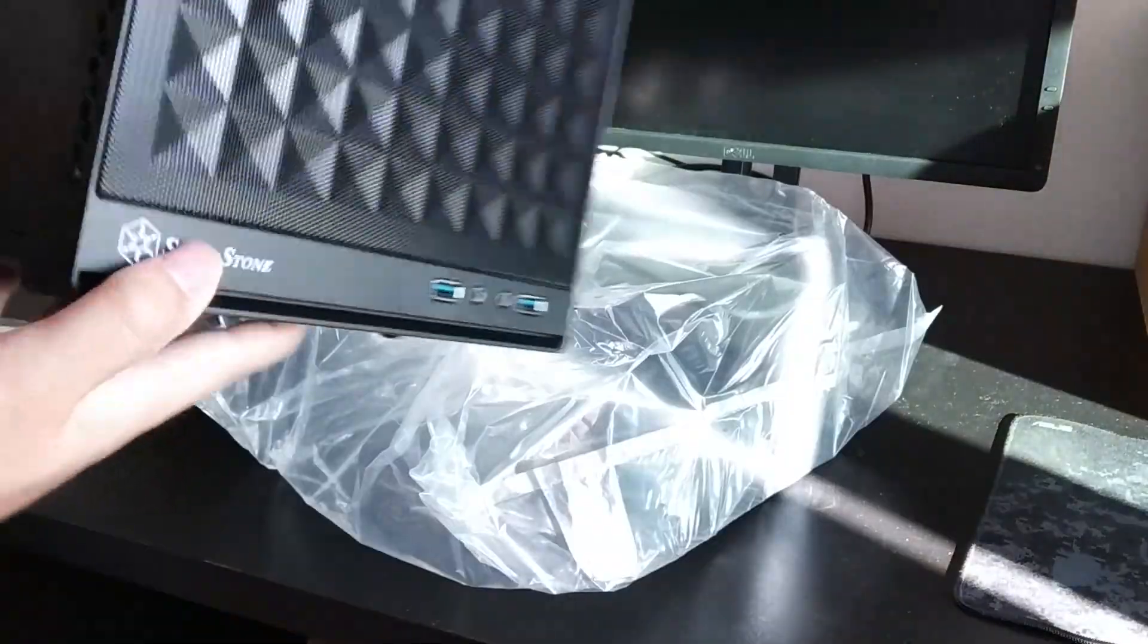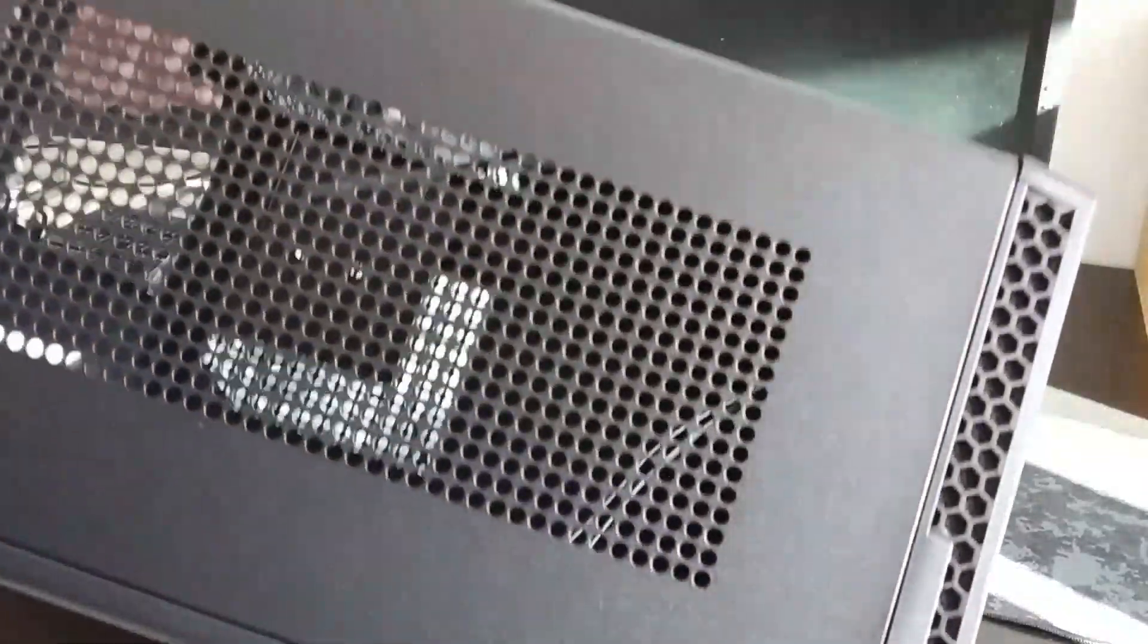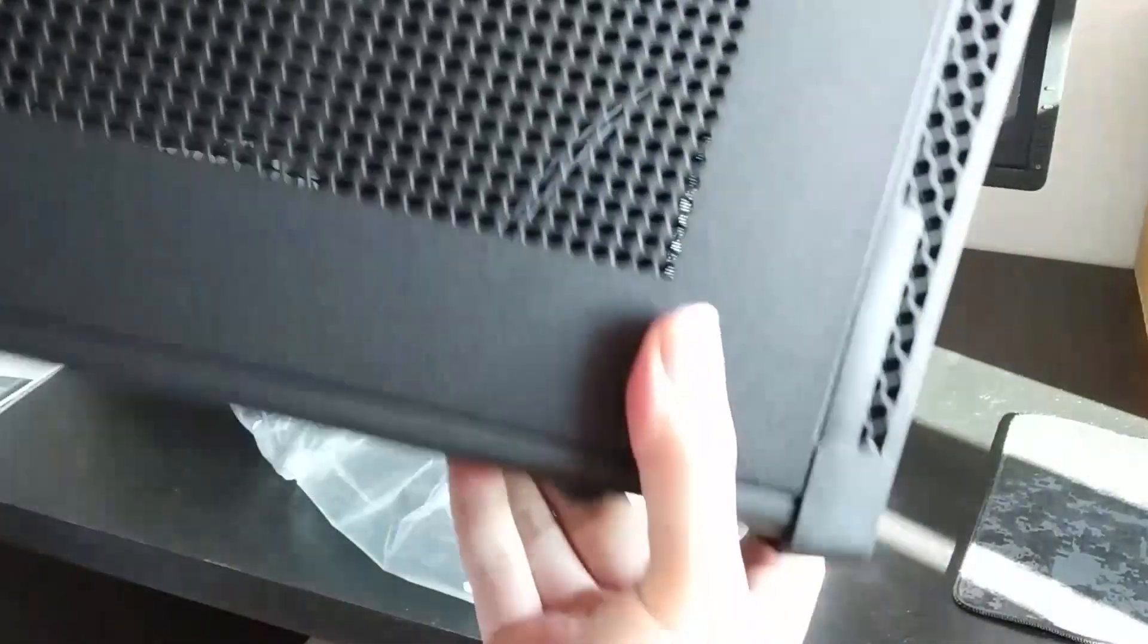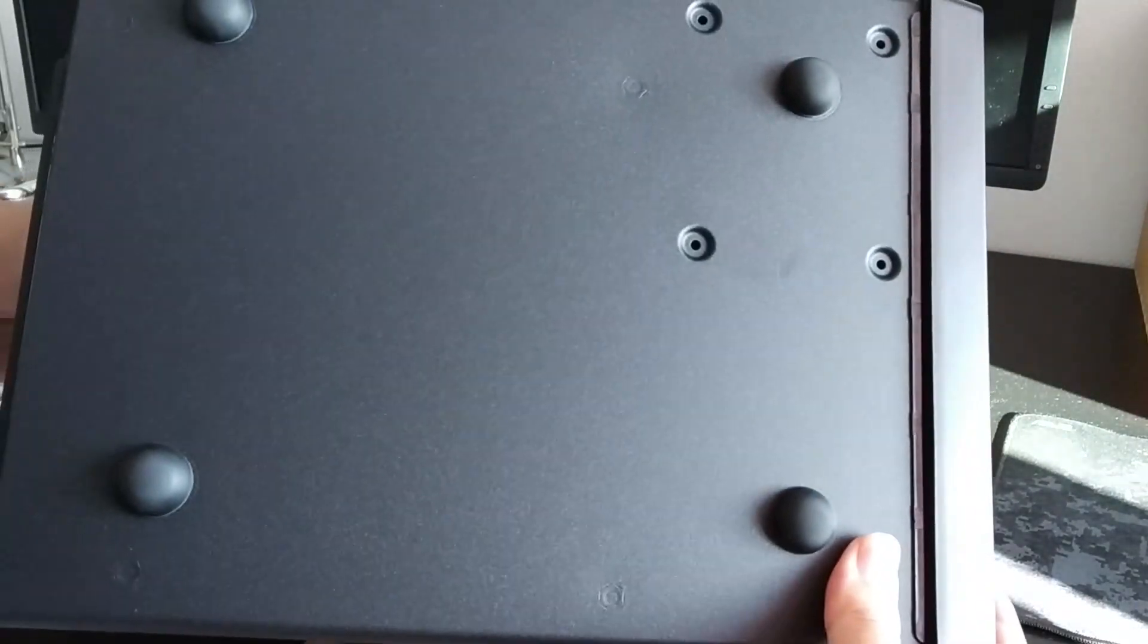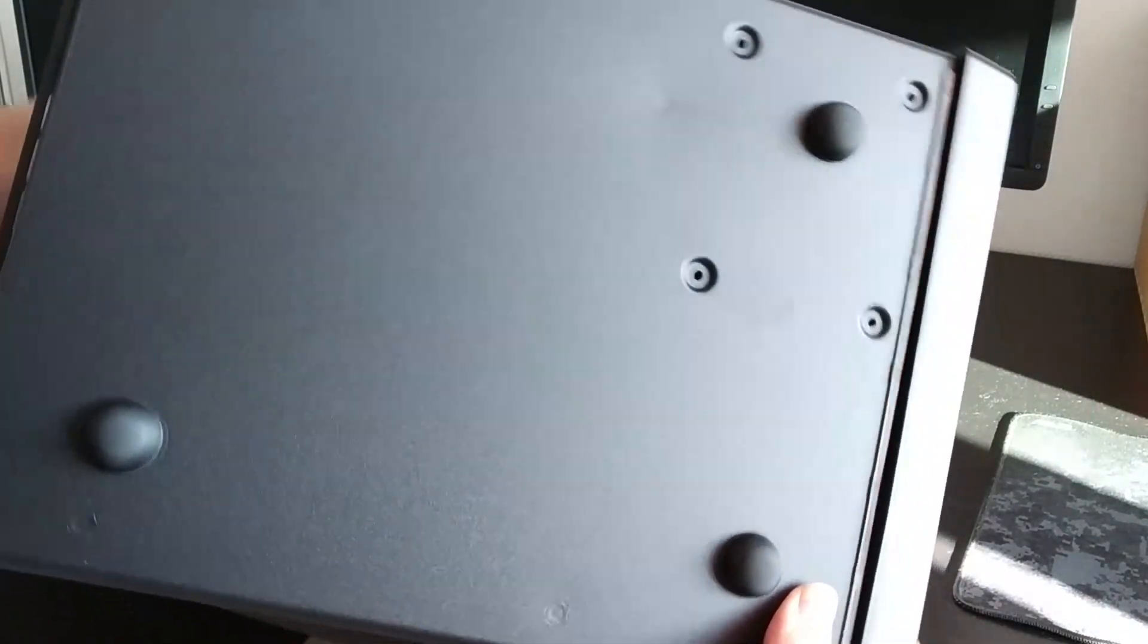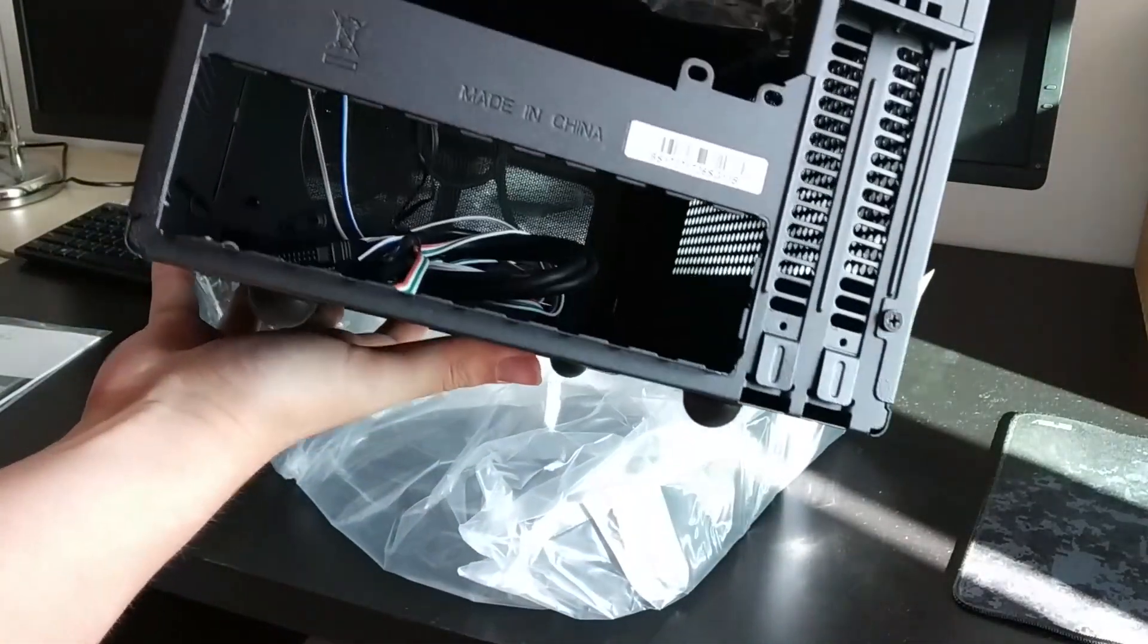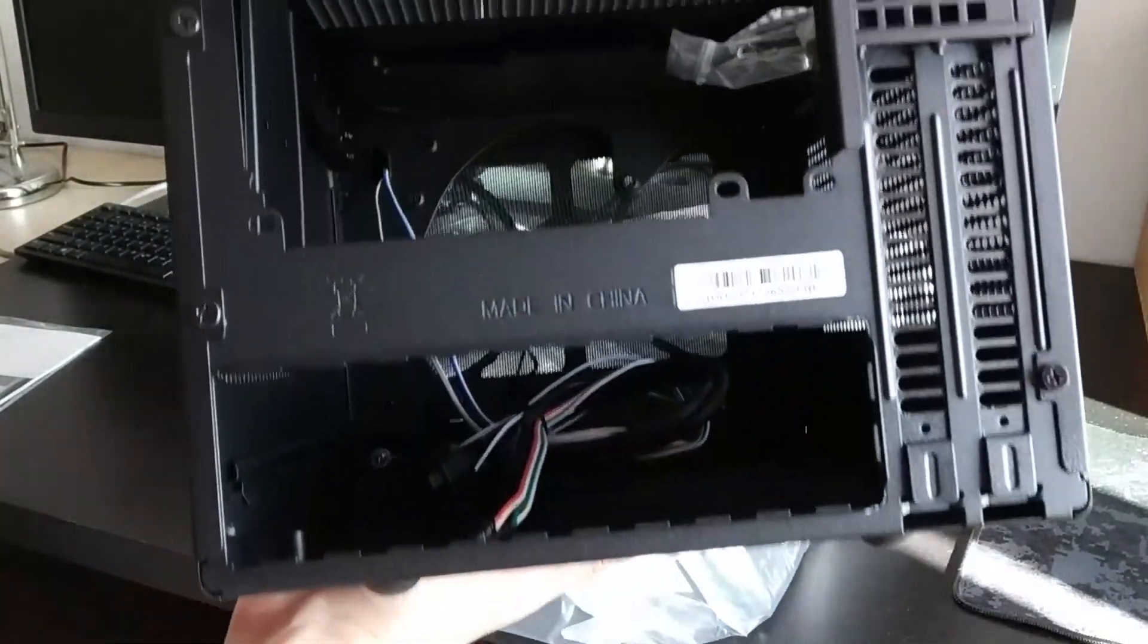The case is fully made of metal with each side full of circular holes except underneath. Here you can find four rubber feet and four screw holes for 2.5 inch drive installation.